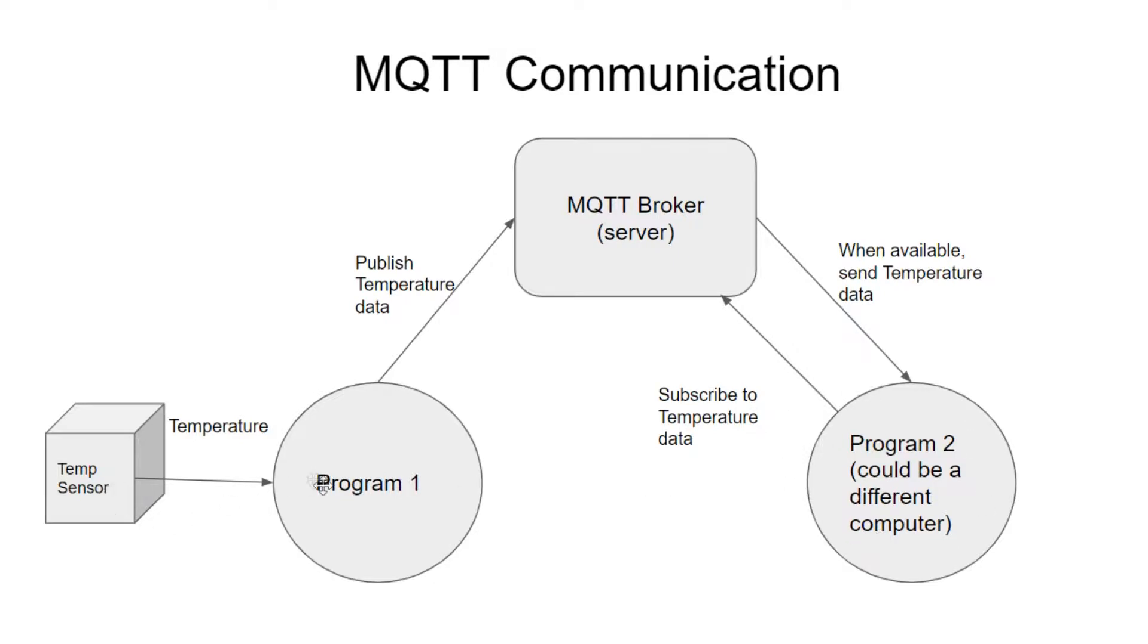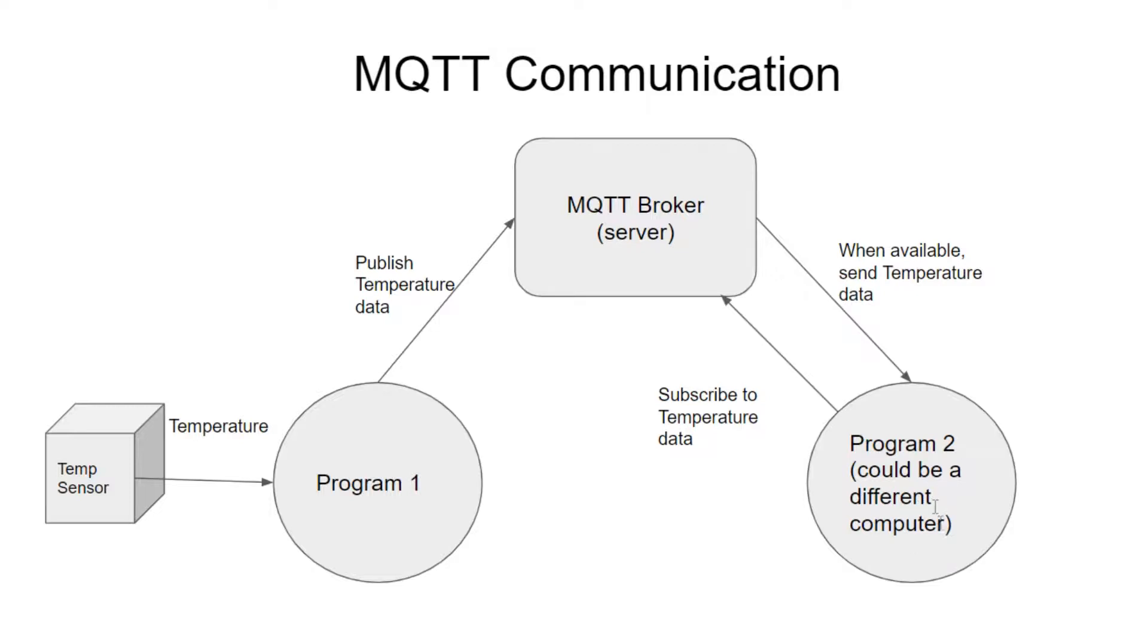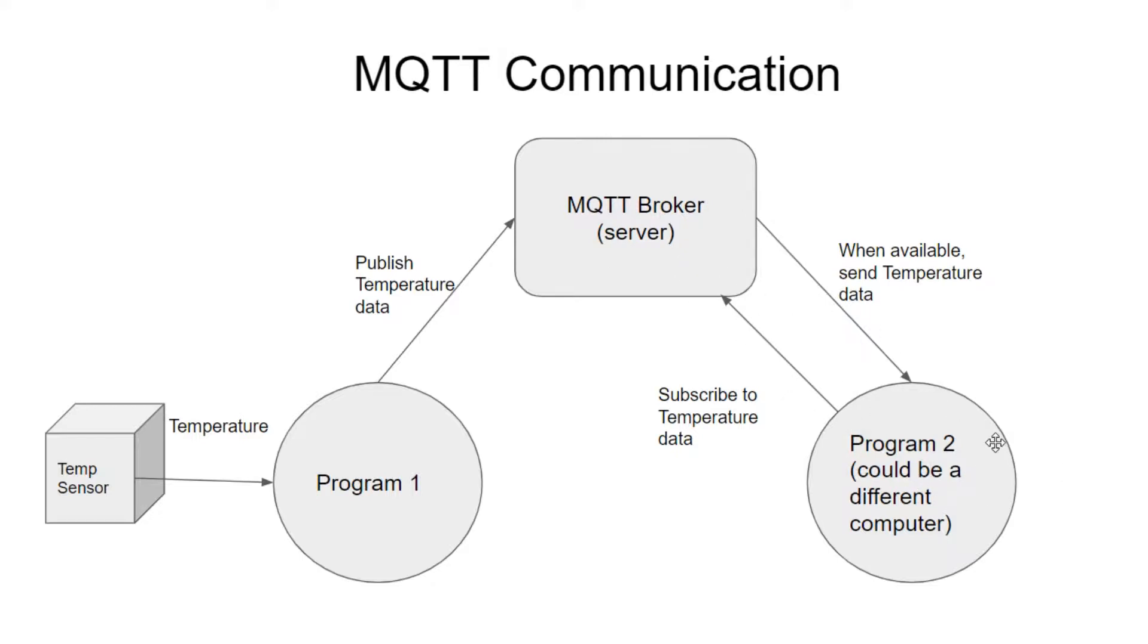So in this example, our program on the Raspberry Pi, we're reading temperature data from a sensor. And then that program just has to publish the data to the MQTT broker. And that's it. It doesn't care where it's going or anything. Likewise, a program over here could be on a different computer, could be on the same computer, doesn't really matter, could be all the way across the Internet. It needs to subscribe to some data. And when the data is available, it'll get the data. So in this example, we publish the temperature data. This program says, hey, I'd like to see some temperature data. When it gets the data, when the data is available, it gets the data automatically. And again, this program doesn't need to care where it's coming from. It just cares that it's getting the right data.